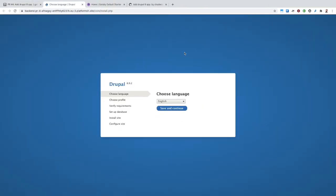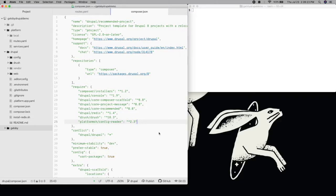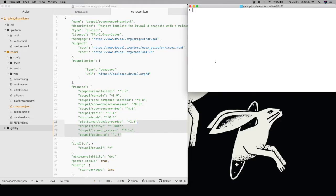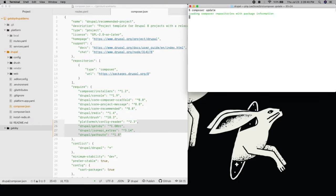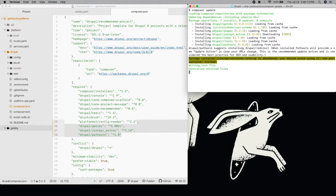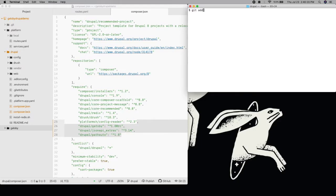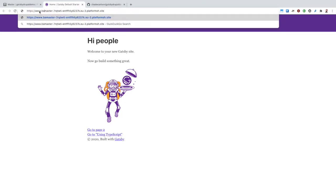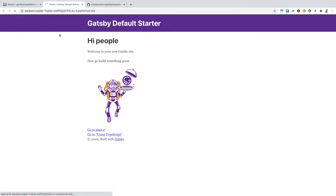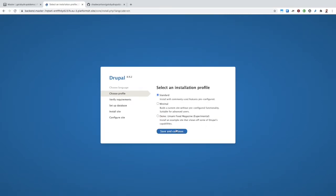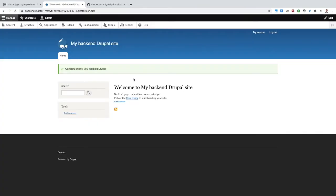Before we merge our changes or go through the Drupal installation, we're going to want to add a few modules with Composer. PathAuto will make it easier for us to match the locations of our articles in Drupal with how they will be accessible from Gatsby. JSON API Extras will help us configure our endpoint on Drupal, and Gatsby will allow us to enable the live preview feature later on in this demo. We'll push those updates, merge, and then we can visit our production Drupal backend site on master and finish the installation.